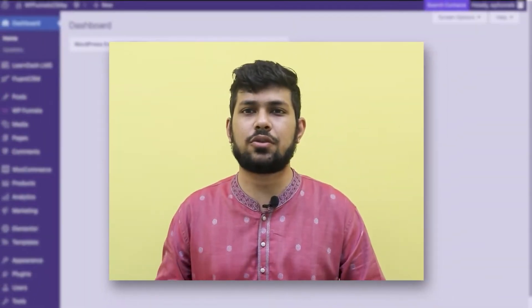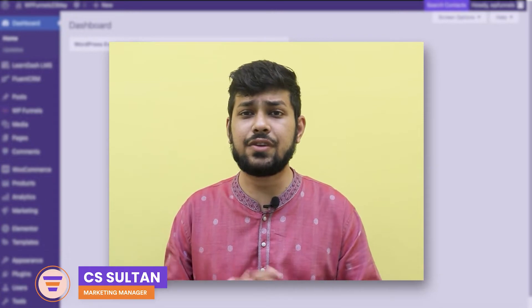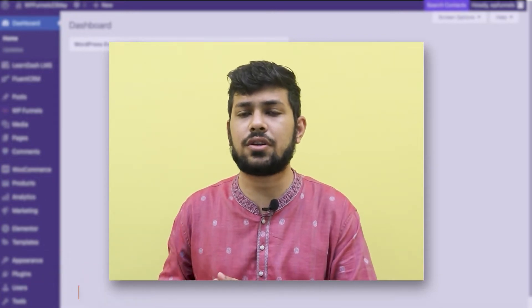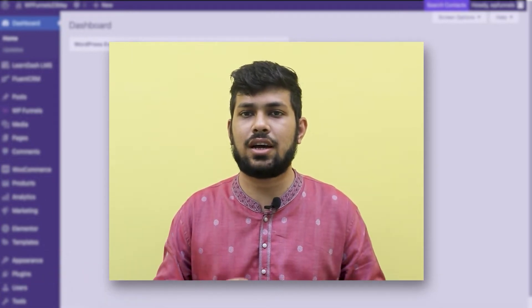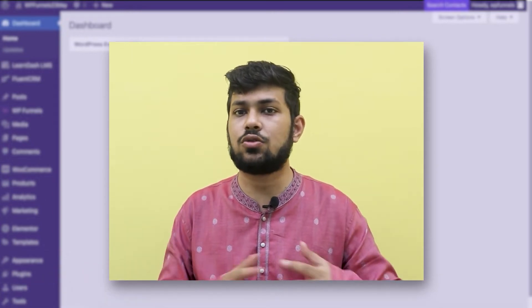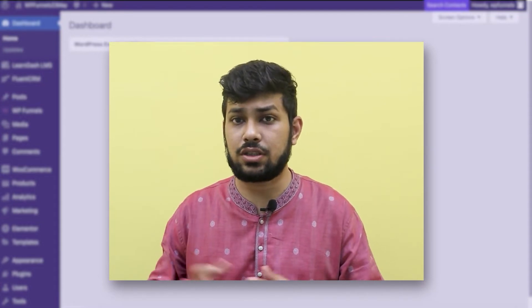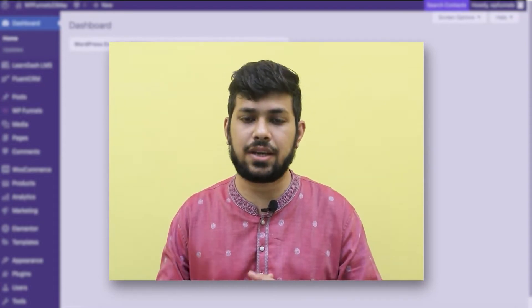Hi everyone, this is Sultan with WP Funnels. In this video I'll show you how you can create a sales funnel for a course product that you've linked to a LearnDash course using WP Funnels.